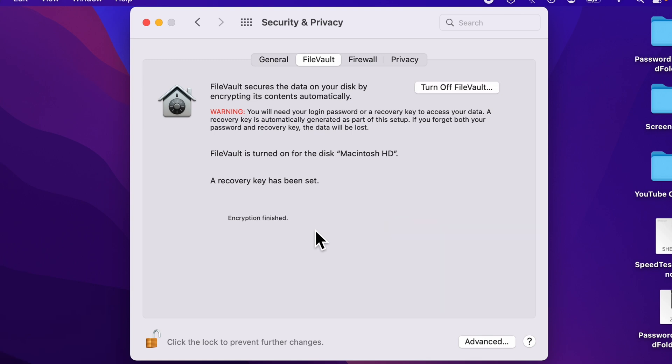Encryption has finished. Now, there might be reasons for you to turn off FileVault. Let's say you forget or lose your recovery key. It's as easy as just clicking the Turn Off FileVault.